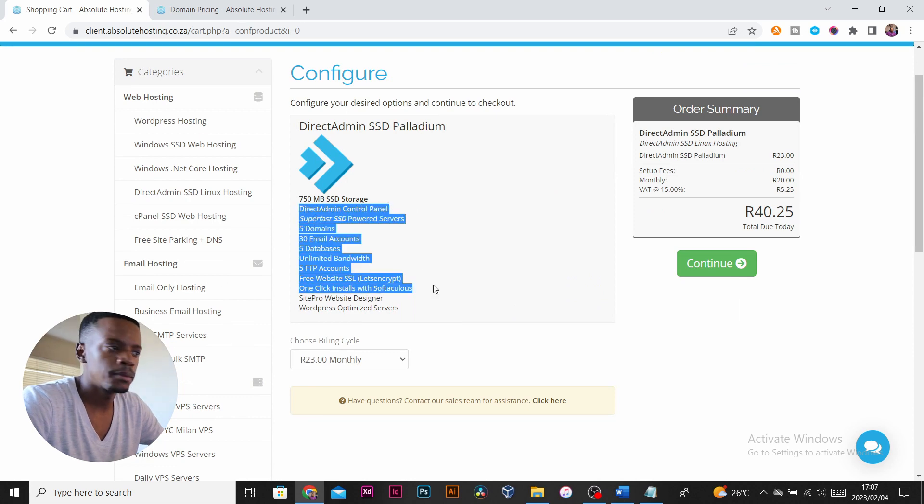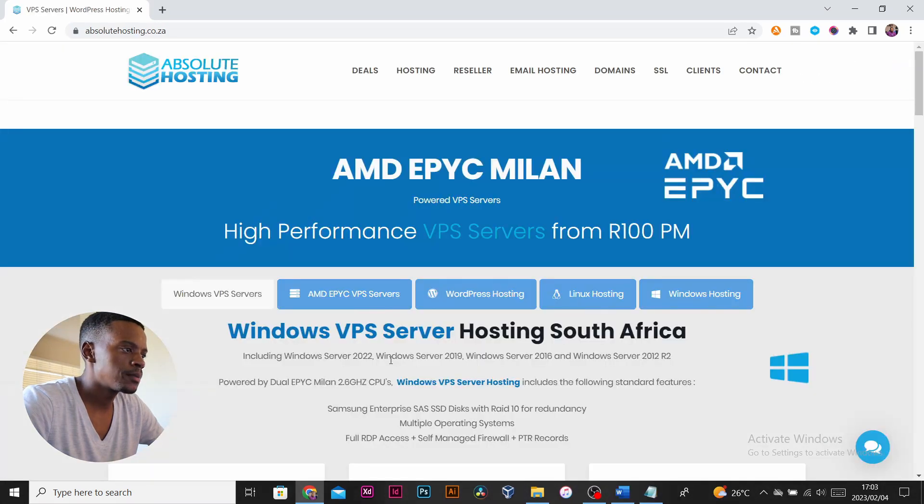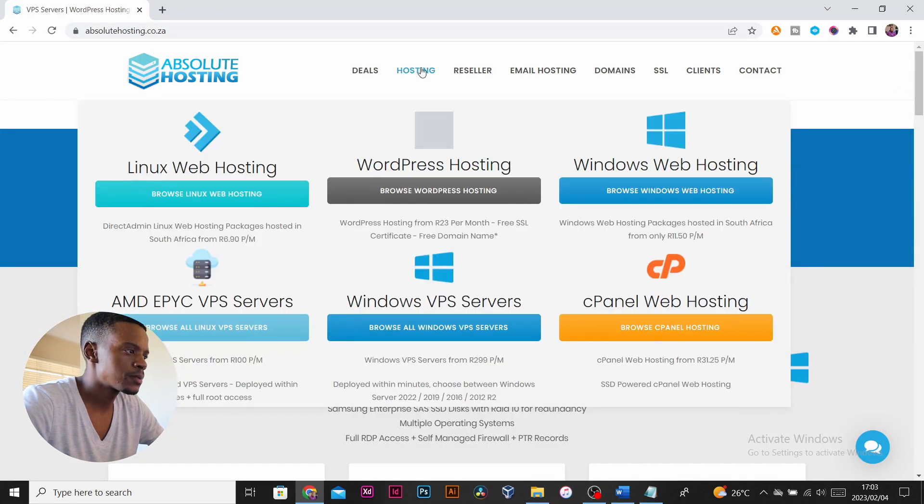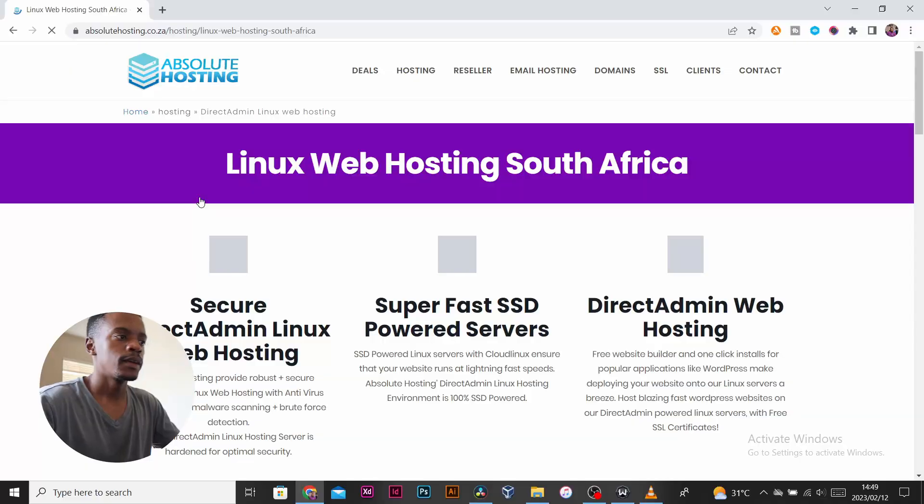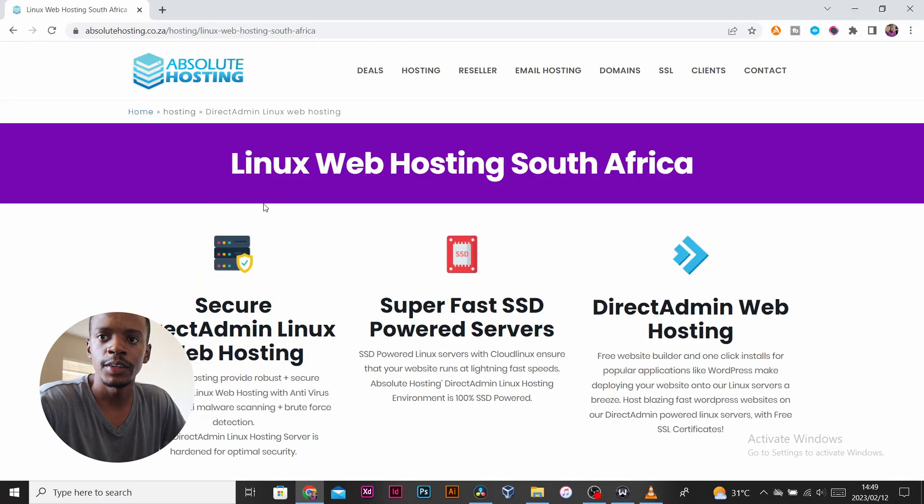We'll be registering a domain and hosting as we want to develop a website in the coming months. So we head over to Absolute Hosting's website.